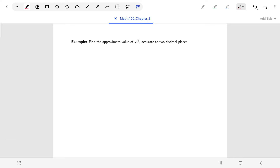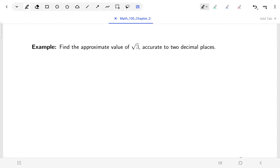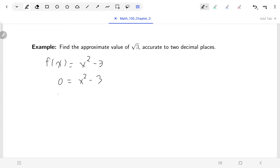One last example — a fun historical one: a way of finding square roots. If you didn't have a calculator and wanted to know the square root of 3, one way of doing it was using Newton's method. We consider the function f(x) = x² − 3. The x-intercepts are where x² = 3, meaning at x = ±√3. So we'll use Newton's method to find approximately where √3 is.